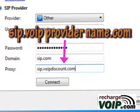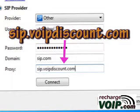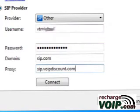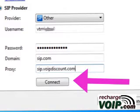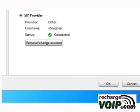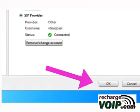Fill in the SIP domain column. Type SIP dot your VoIP provider name dot com in the proxy column. For example, if you want to use VoIP Discount account, type sip.voipdiscount.com in the proxy column. Click the Connect button. Now your VoIP account is connected to Nimbus. Click OK.